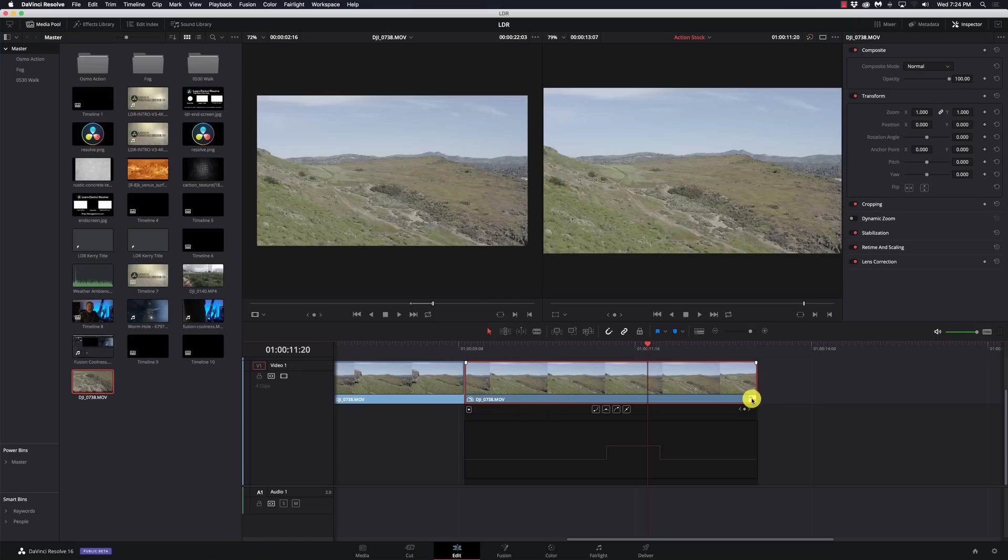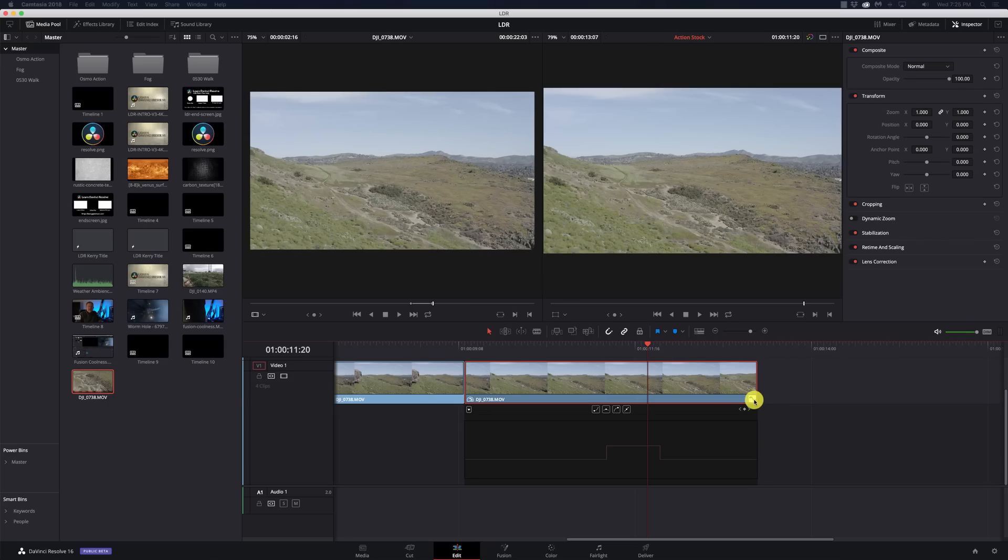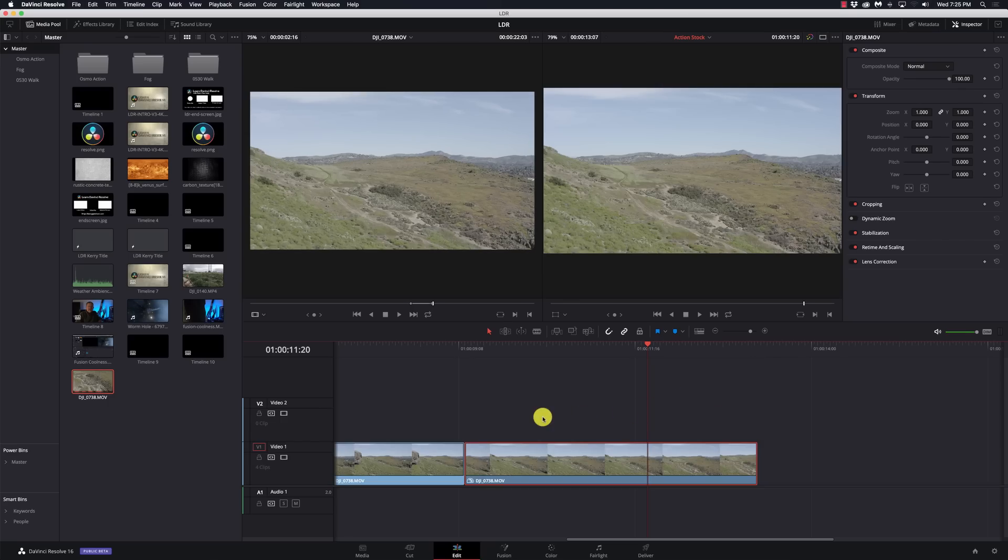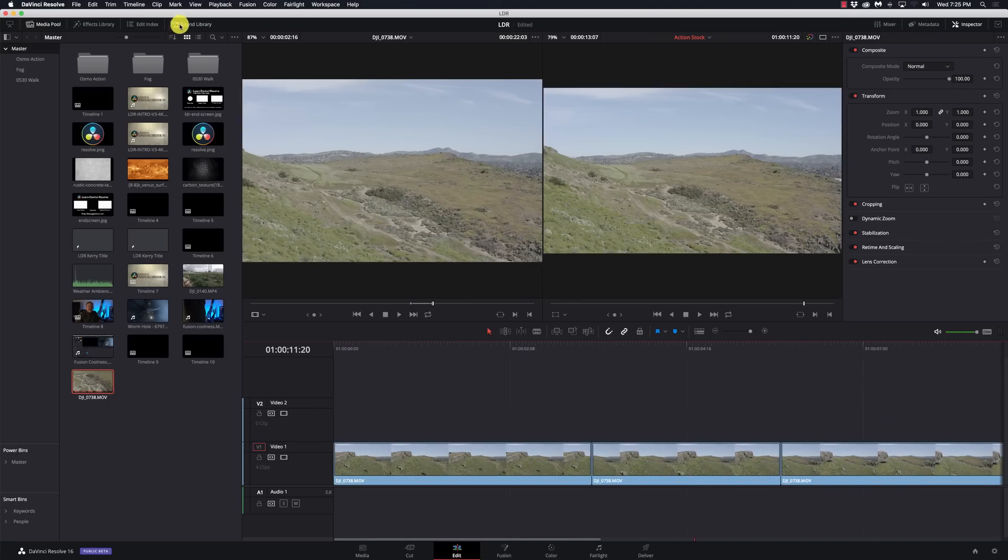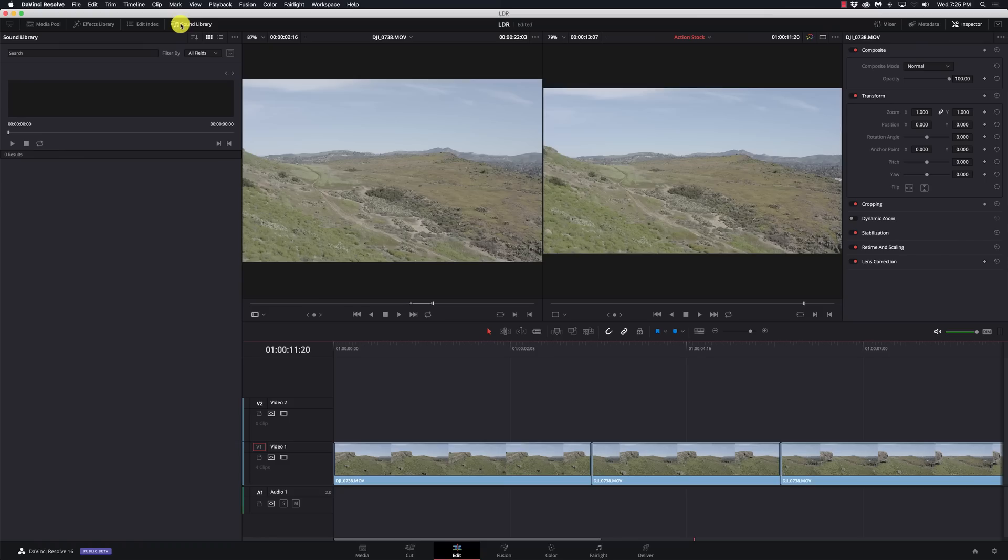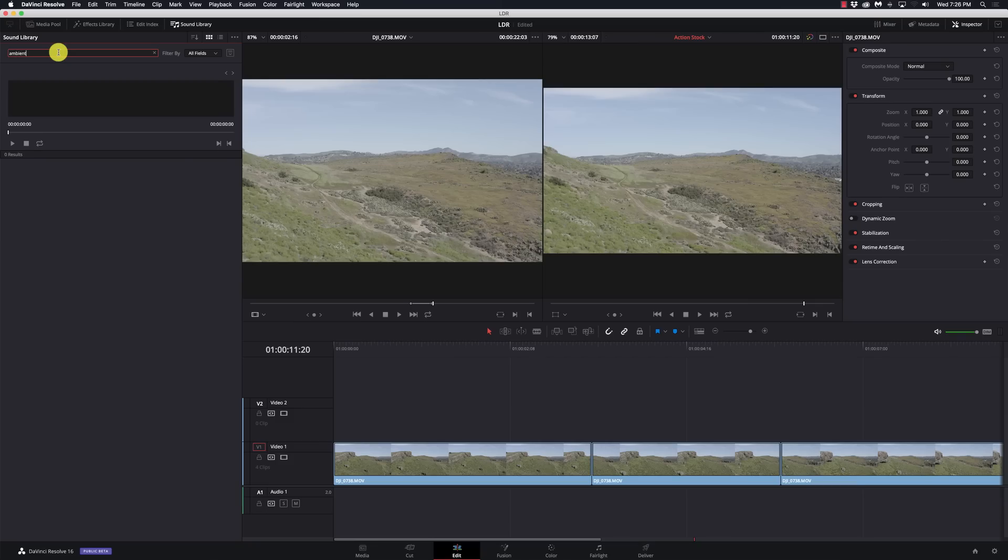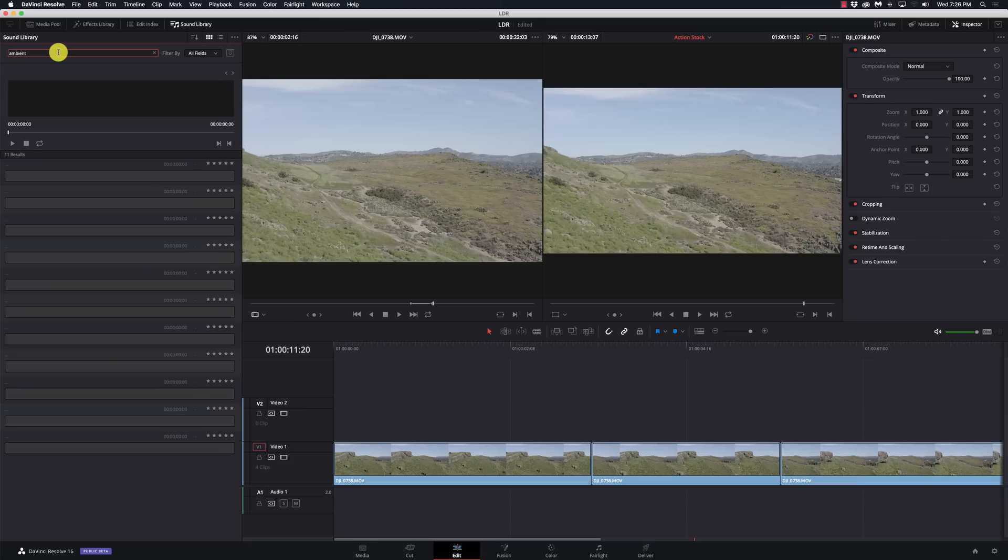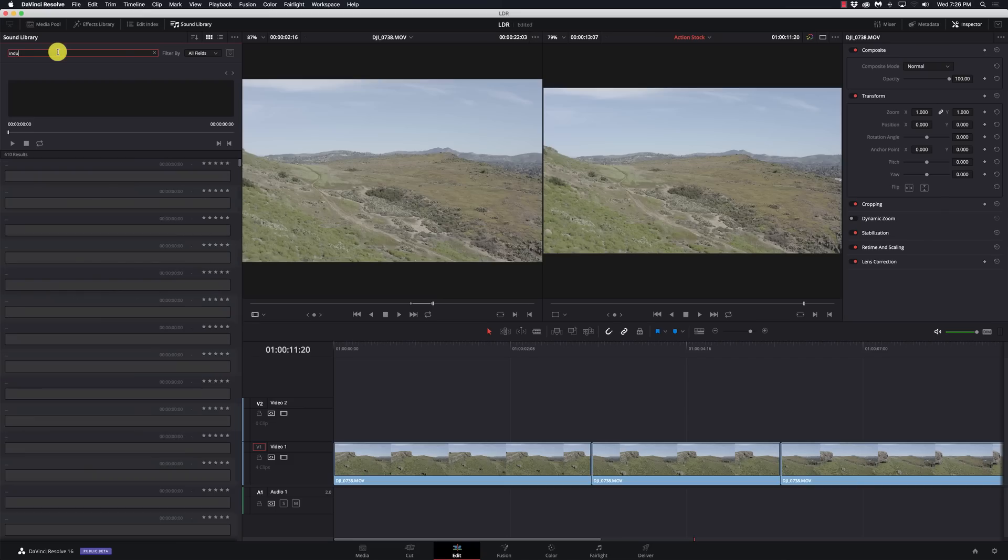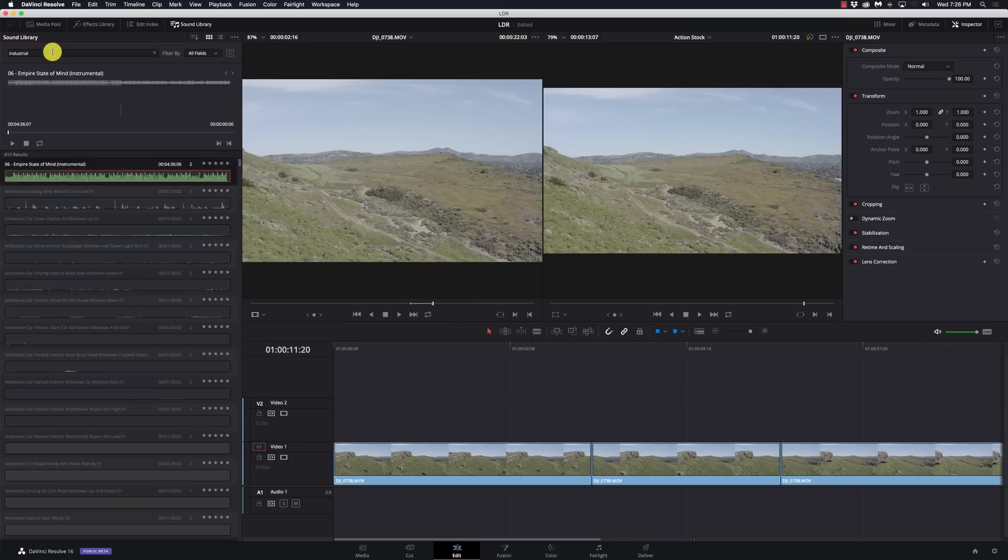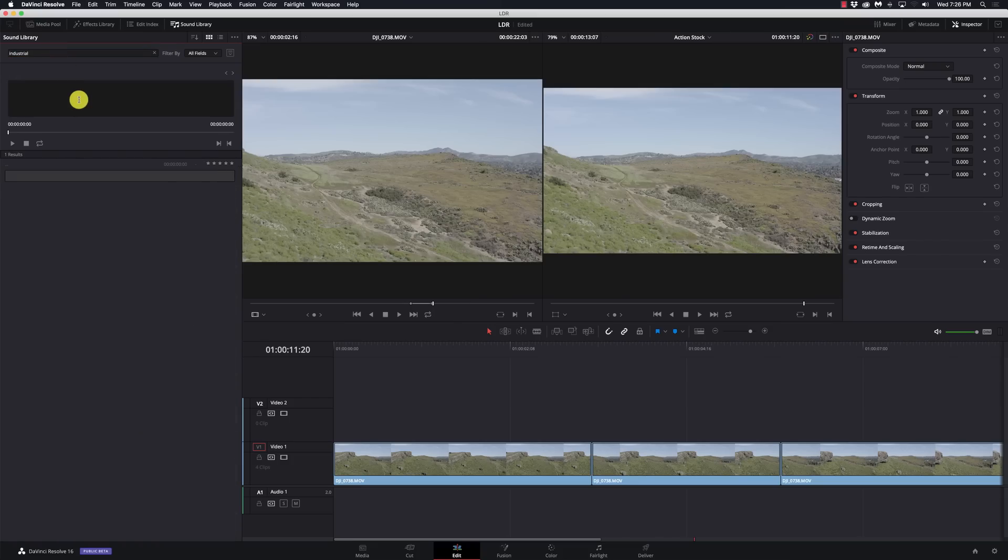And for my final big gripe with Resolve, it has got to be the sound library. While in theory this is pretty cool, I mean if I type in ambient, anything that has the word ambient is going to show up. If I type in industrial, anything in the industrial category will show.